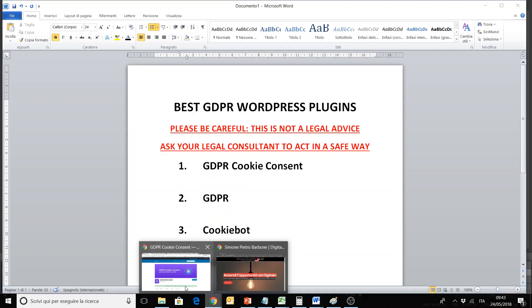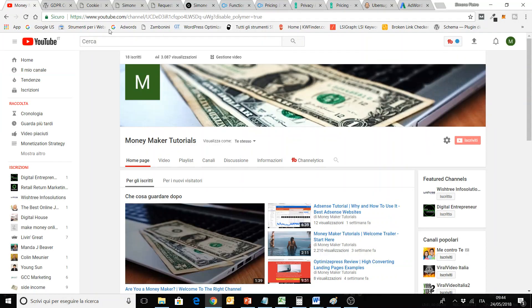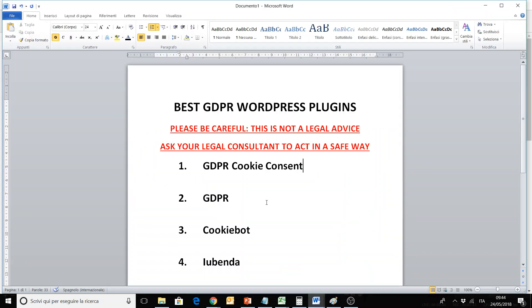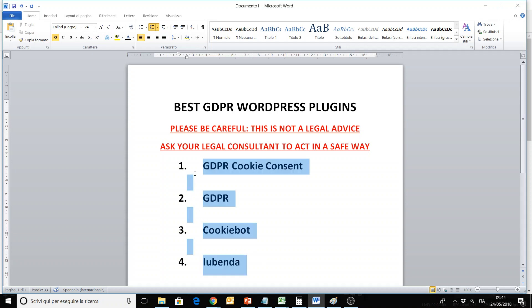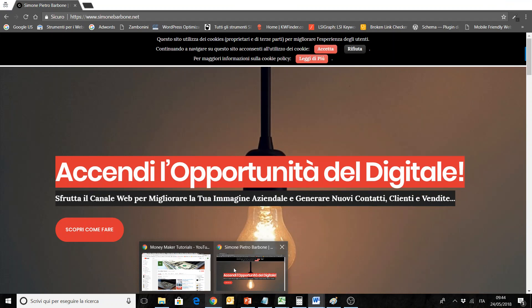Before we start, please subscribe to my channel Moneymaker Tutorials and follow other reviews, tutorials, tips and strategies to make money online. Today, this is important to save your money online, because the penalty — you can lose a lot of money if you do not respect this law, because a privacy controller will make checks about the respect of this law, and you do not want to lose money for that.